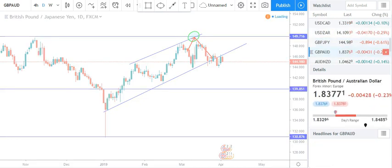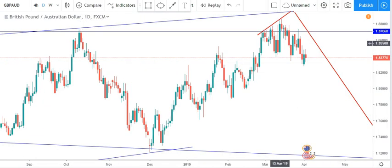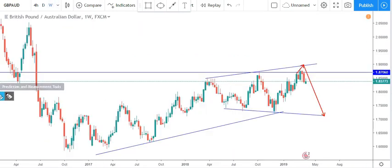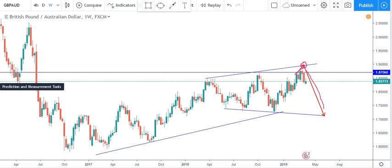We also had GBP/AUD. We run them weekly. The trade was that price would push up and test this resistance line of the expanding triangle, then flush back down. Right now price is still moving down.